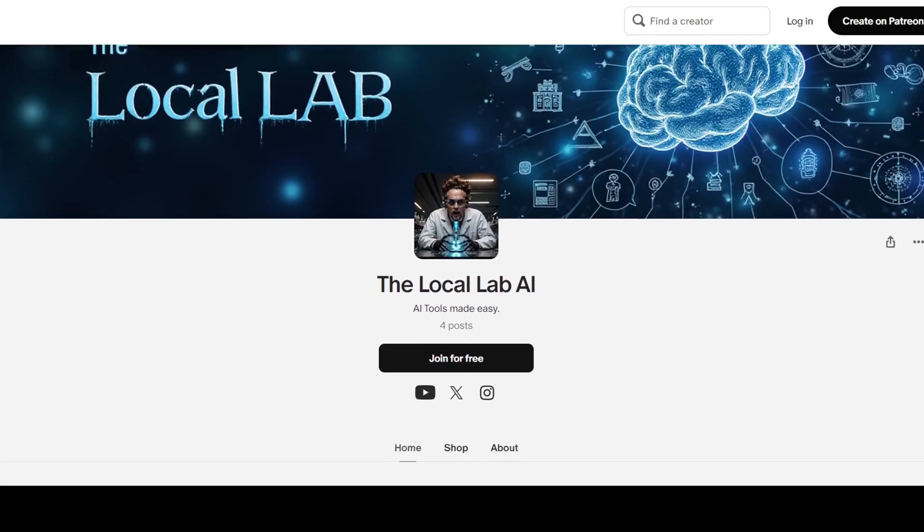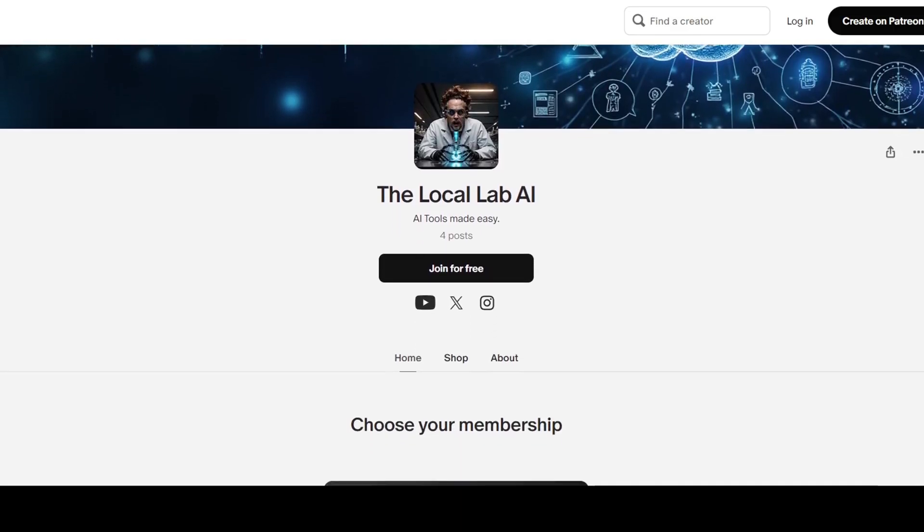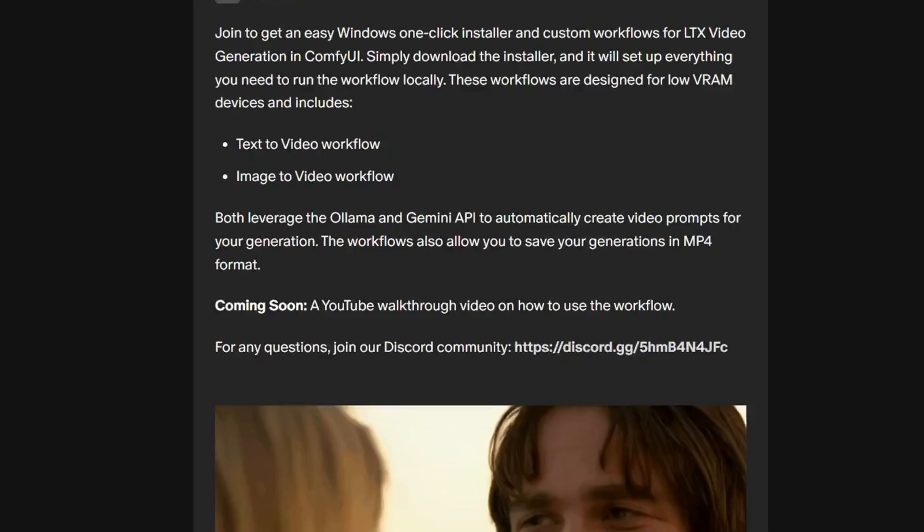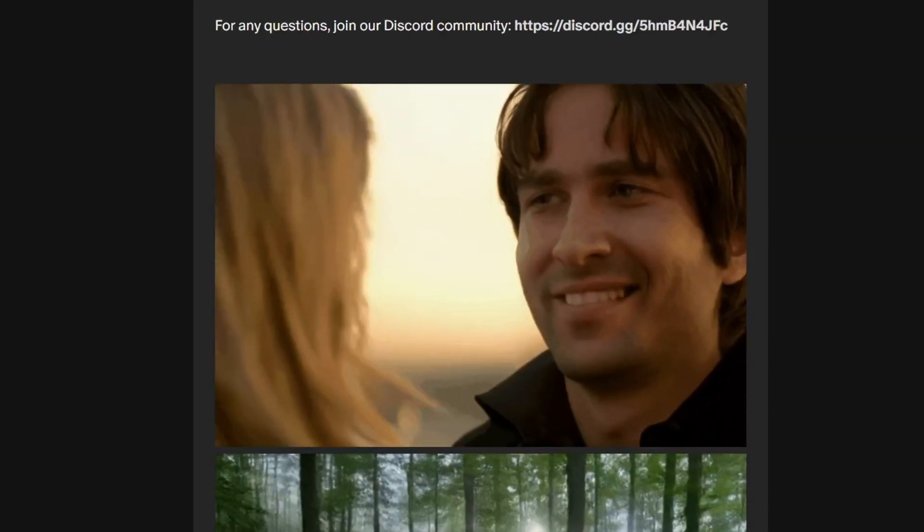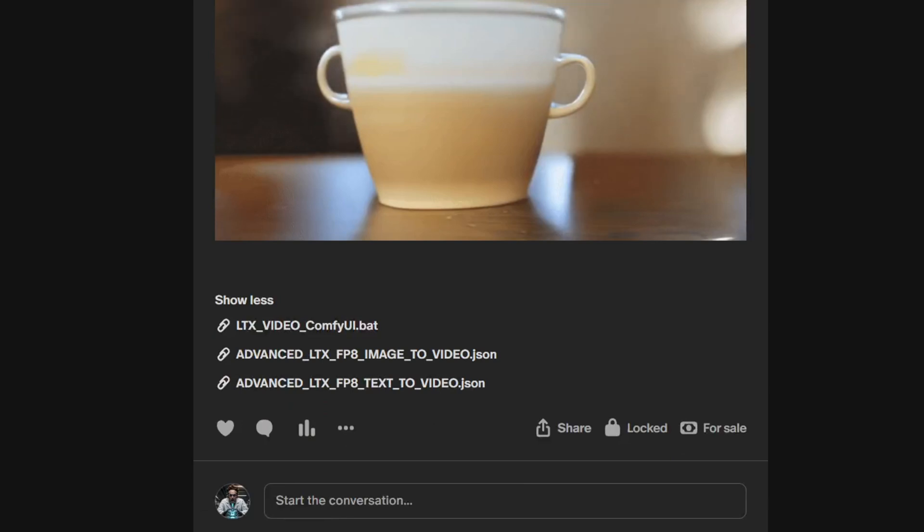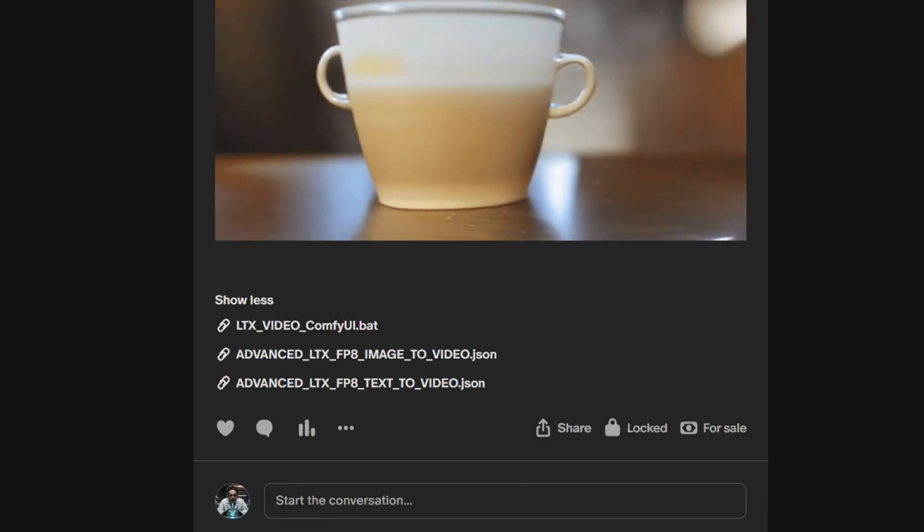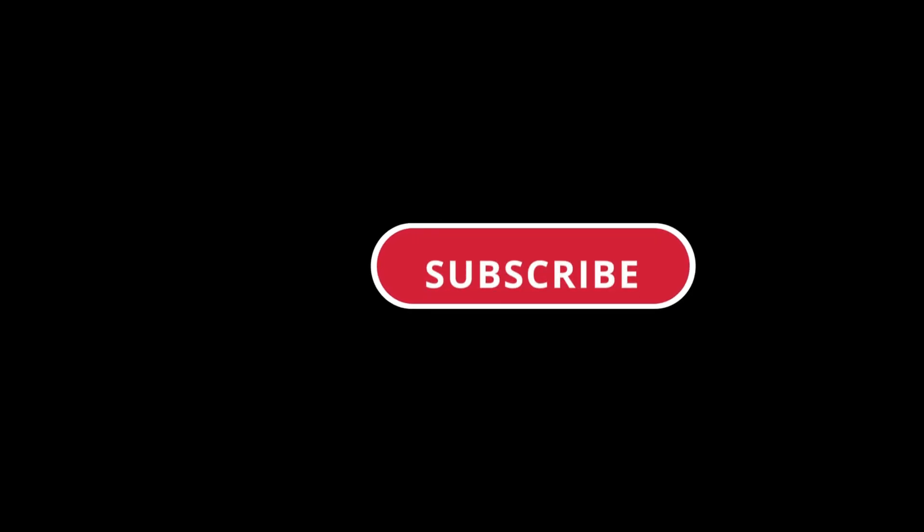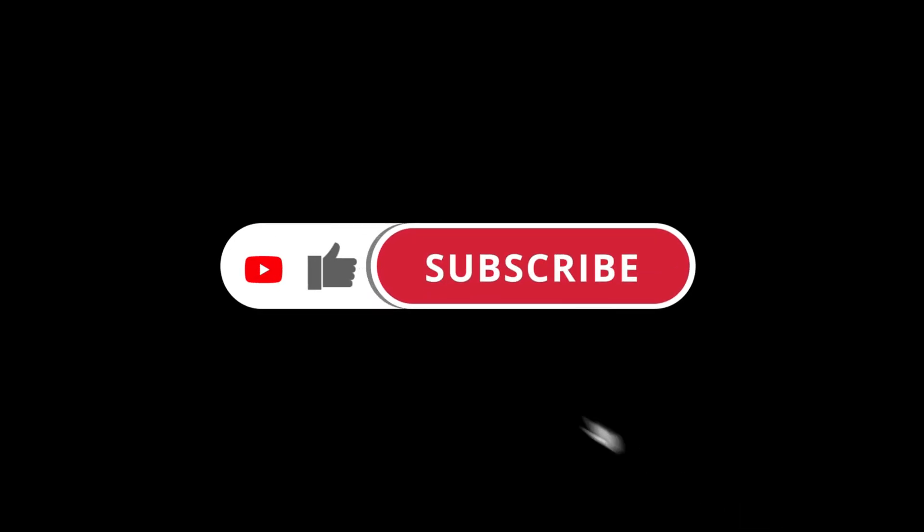For my Patreon members, I'm including a one-click Windows installer that will set up everything you need to get LTX Video running smoothly on your Windows device. If you haven't already, smash that subscribe button and ring the bell so you don't miss out on more awesome AI content.